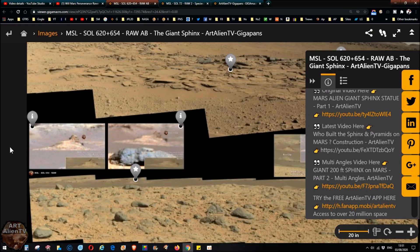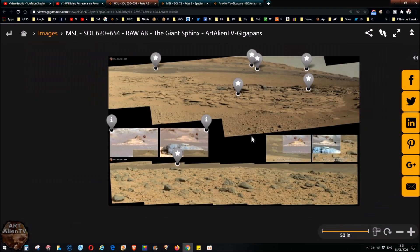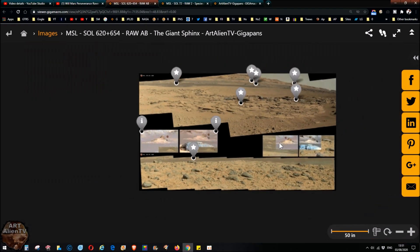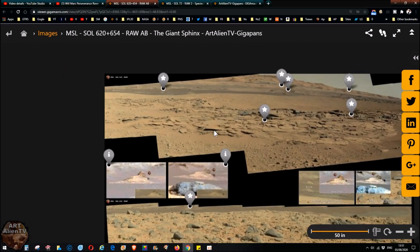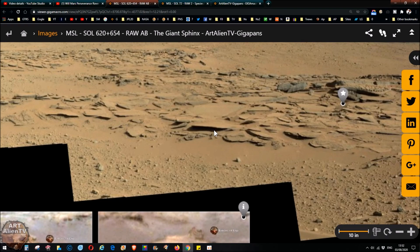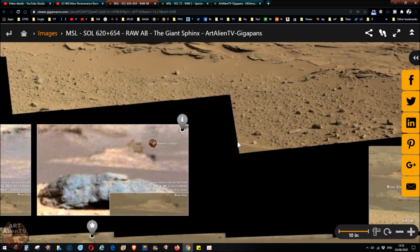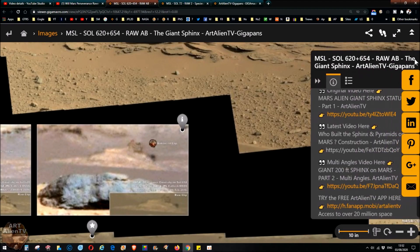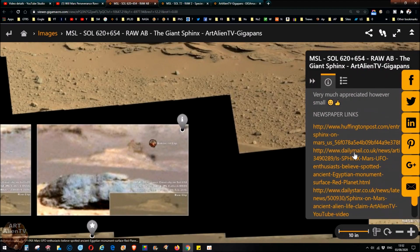That's the one I recommend, multi-angles video here, giant 200 foot sphinx on Mars part two multi-angles. That's the one to watch because it shows this from all the angles. It showed up in dozens of photographs, some of them closer up like this and some of them further back, but some from further to the right and some further to the left, so we can see it from the back, the side and the front. So it's definitely a sphinx, it's definitely there.